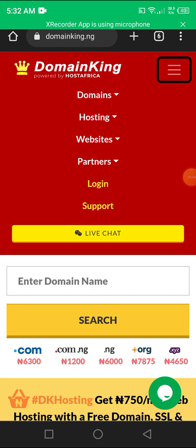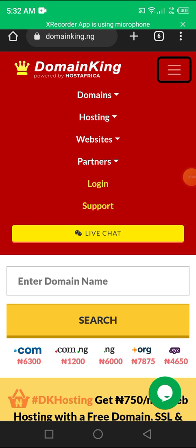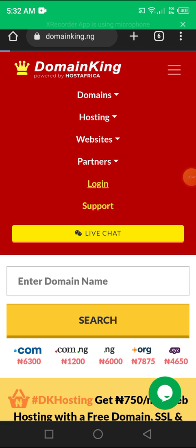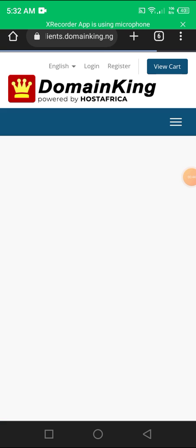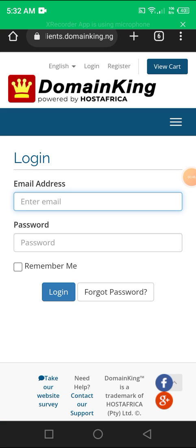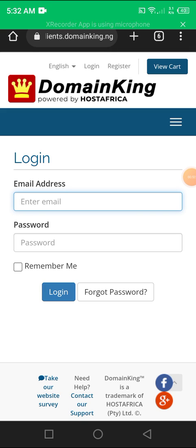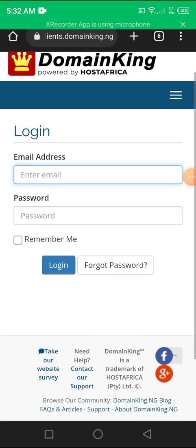Next thing, on your top right you see three lines there. You click the options, then you see domains, hostings, website, partners, login. Click on login.